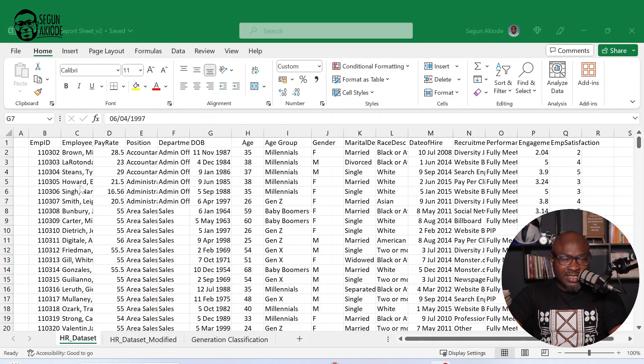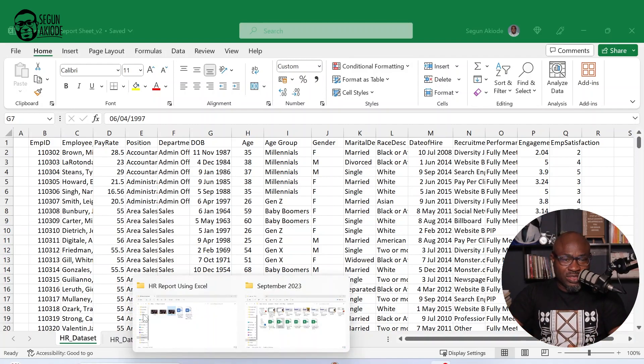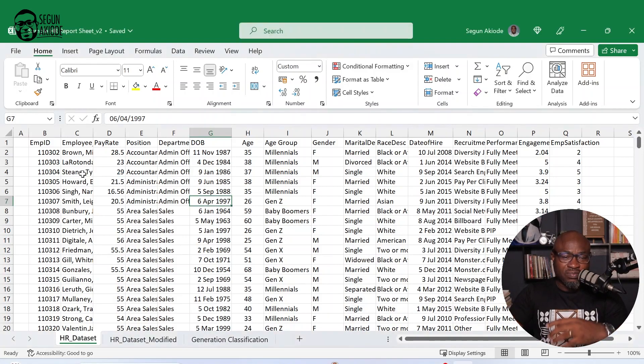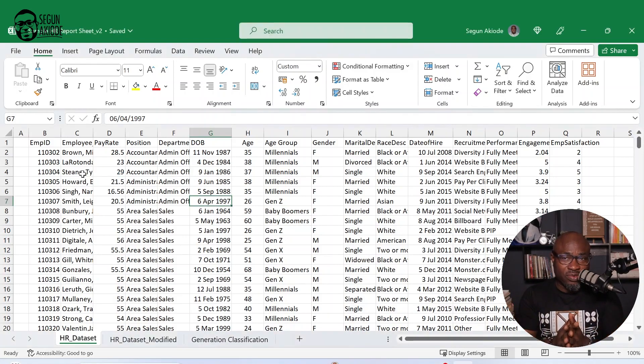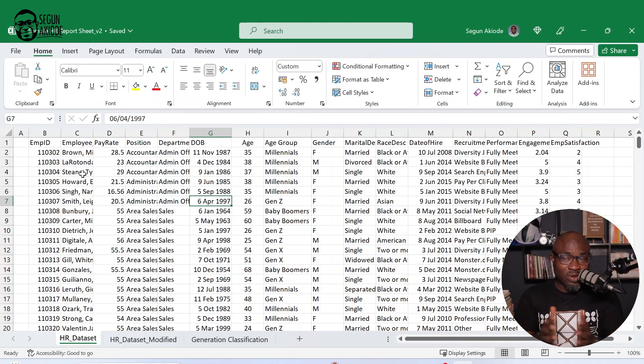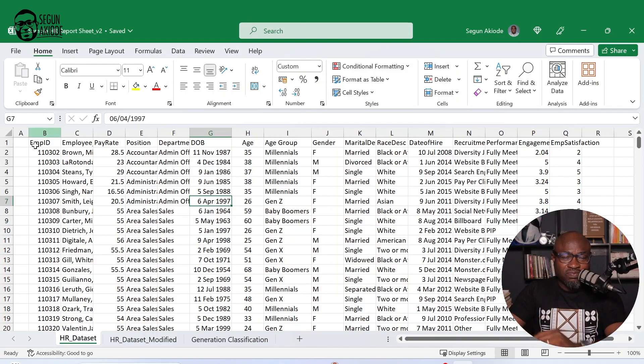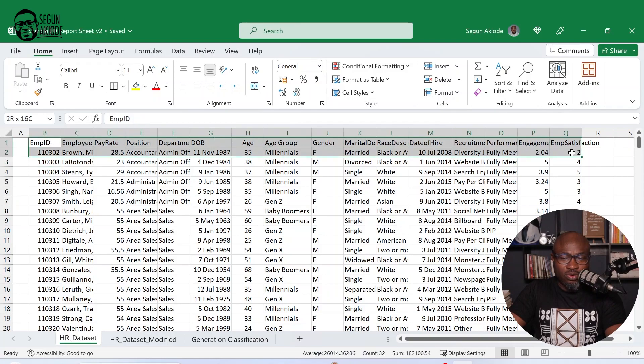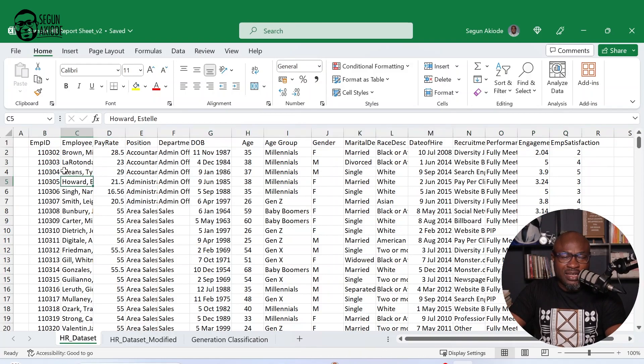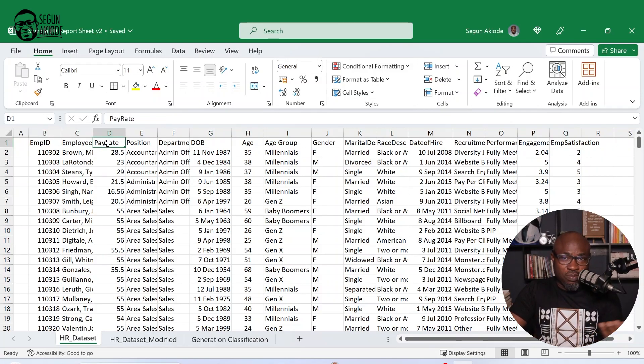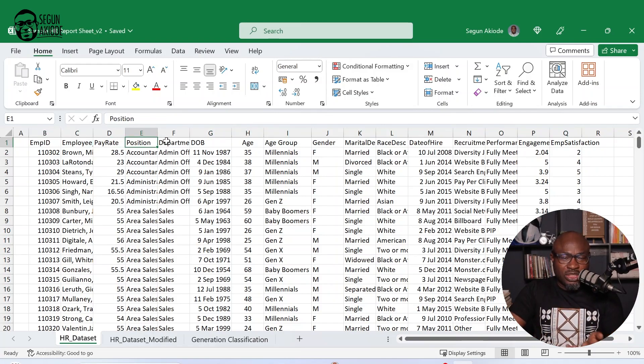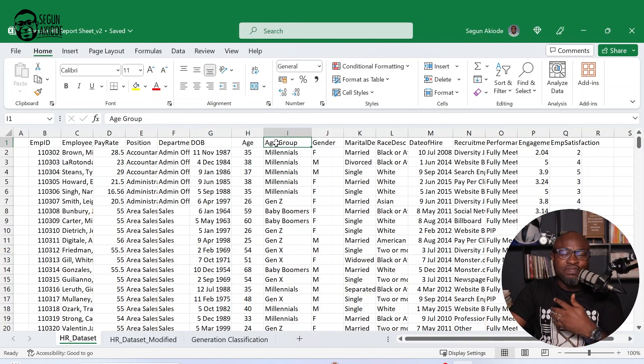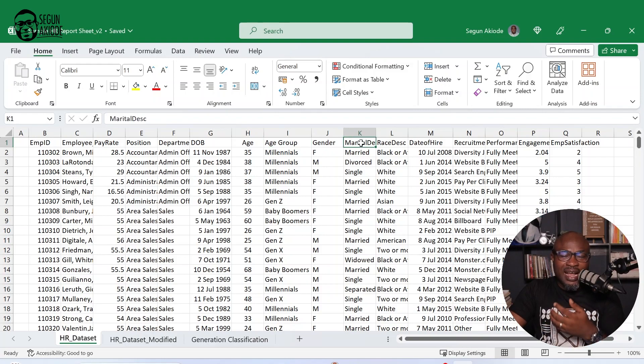So let's get familiar with the practice file before I start to do additional modification to the data. Now, getting familiar with your data is the very starting point. This particular data must have been downloaded from your HR software or might have been manually curated within the organization yourself. Then looking at this data set, I have 16 columns basically that are for employee ID, employee name, pay rate, most likely per hour, position, department, date of birth, the age of the employee, the age group of the employee, the gender, the marriage status.